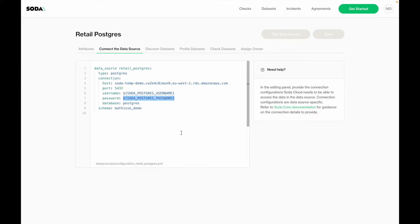You can see that I can use environment variables to reference any credentials. For example, if you deploy the Soda agent on an AWS stack, you can use AWS Secret Manager to securely store all of your credentials and then reference them via environment variables from within the Soda Cloud environment.